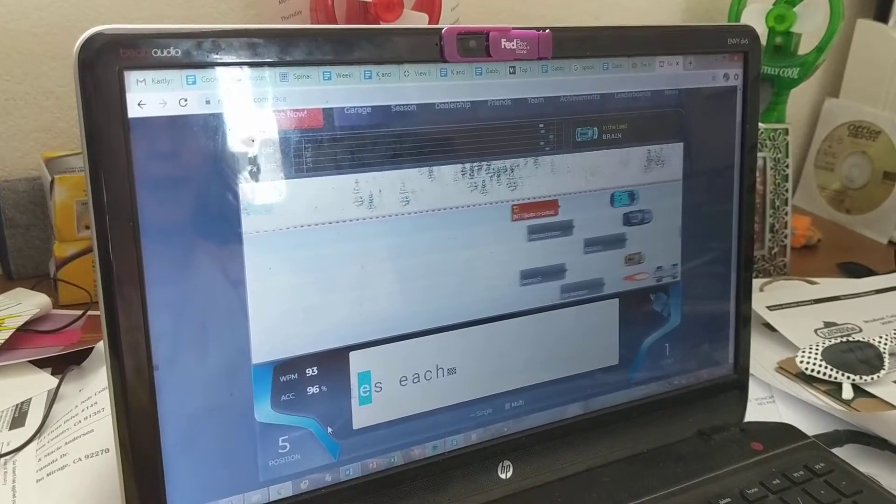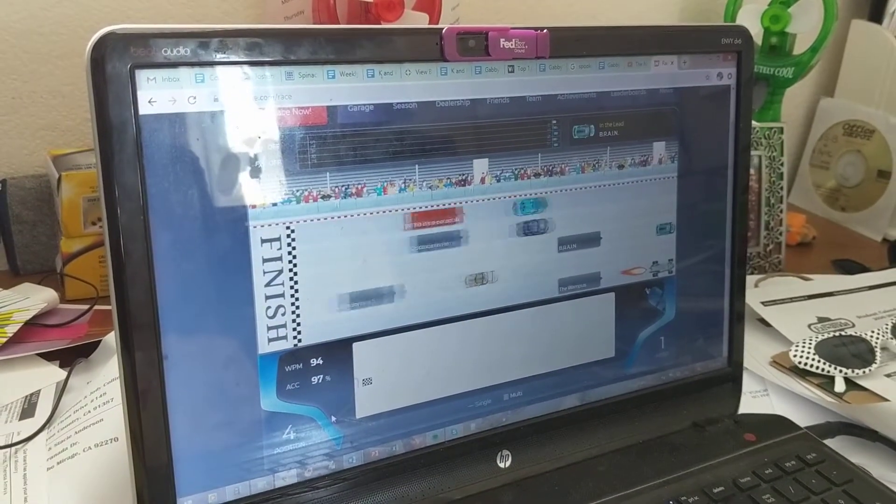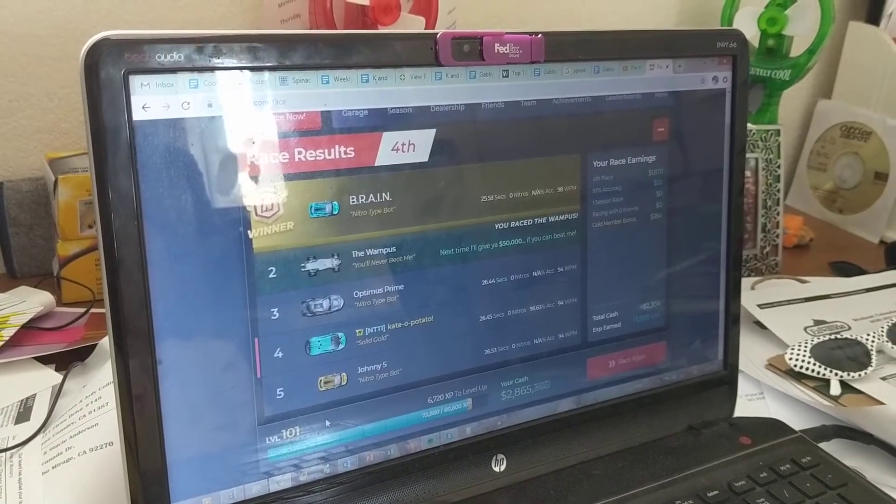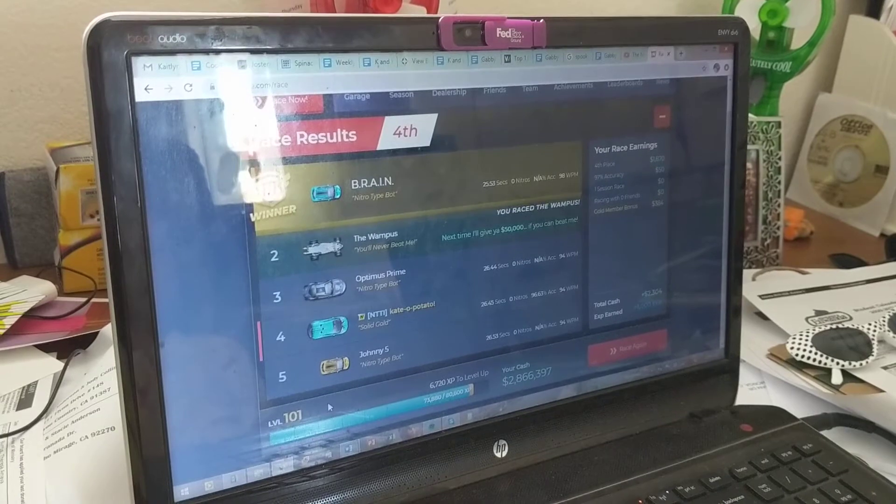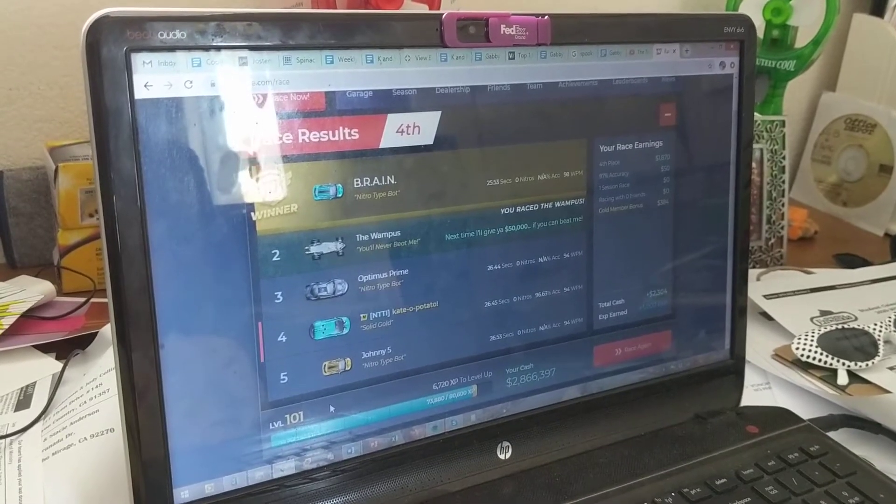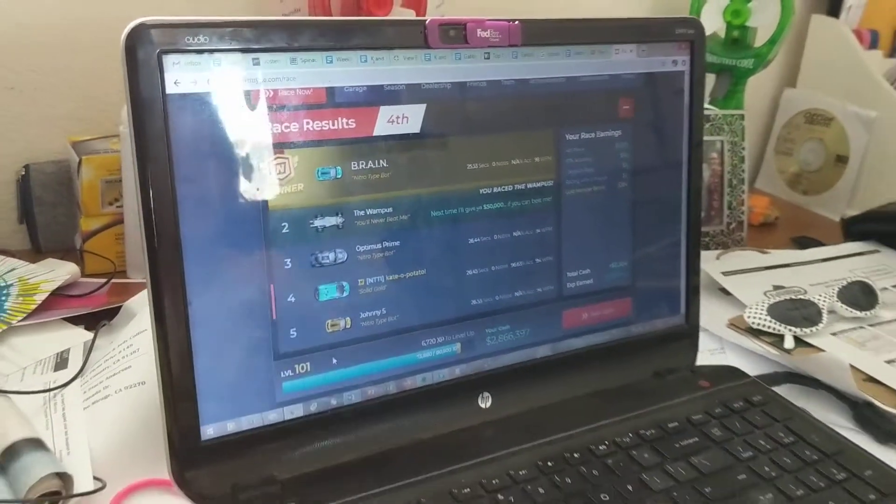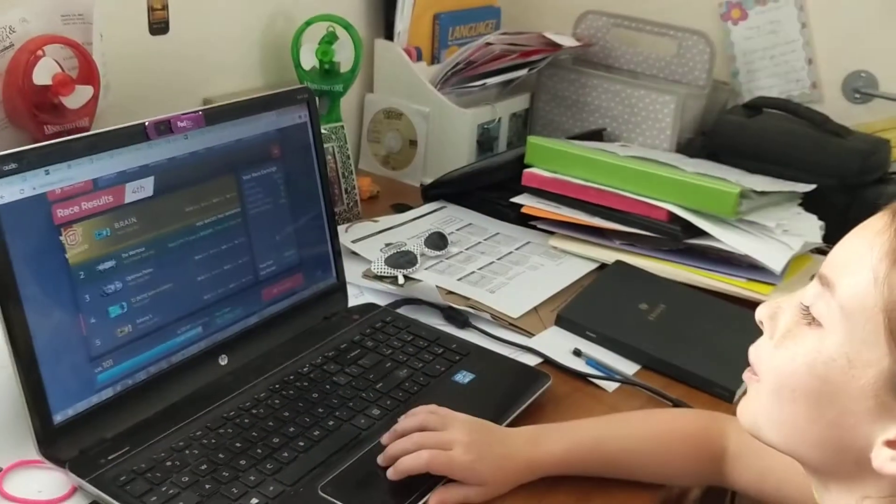I'm so bad at numbers. No, I think I lost. Yeah. Wait, what did I get? Oh, I only got 94.